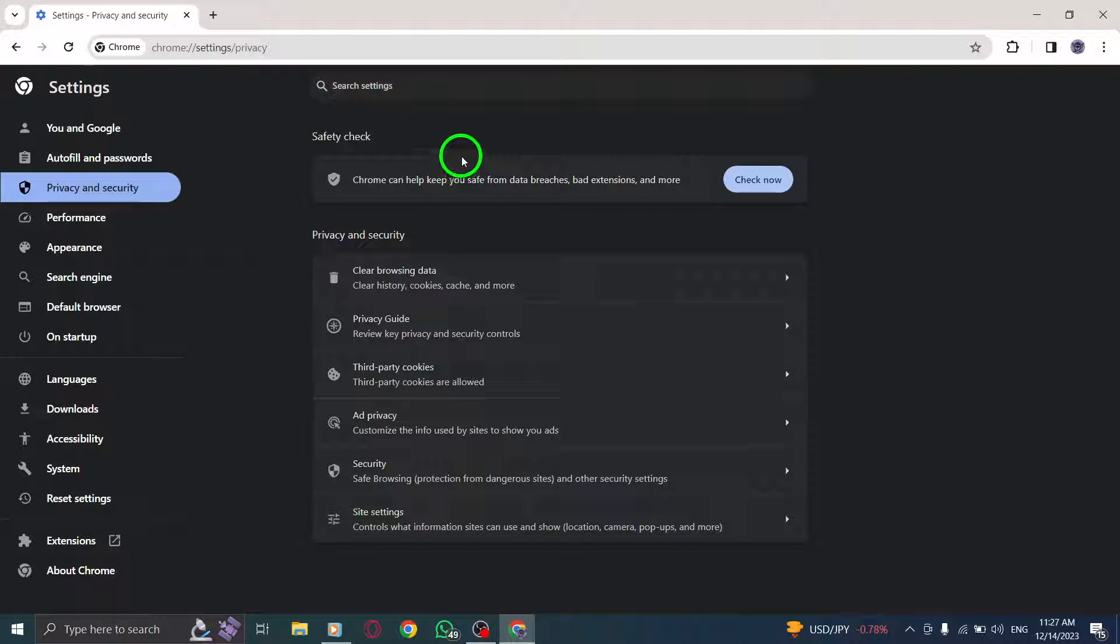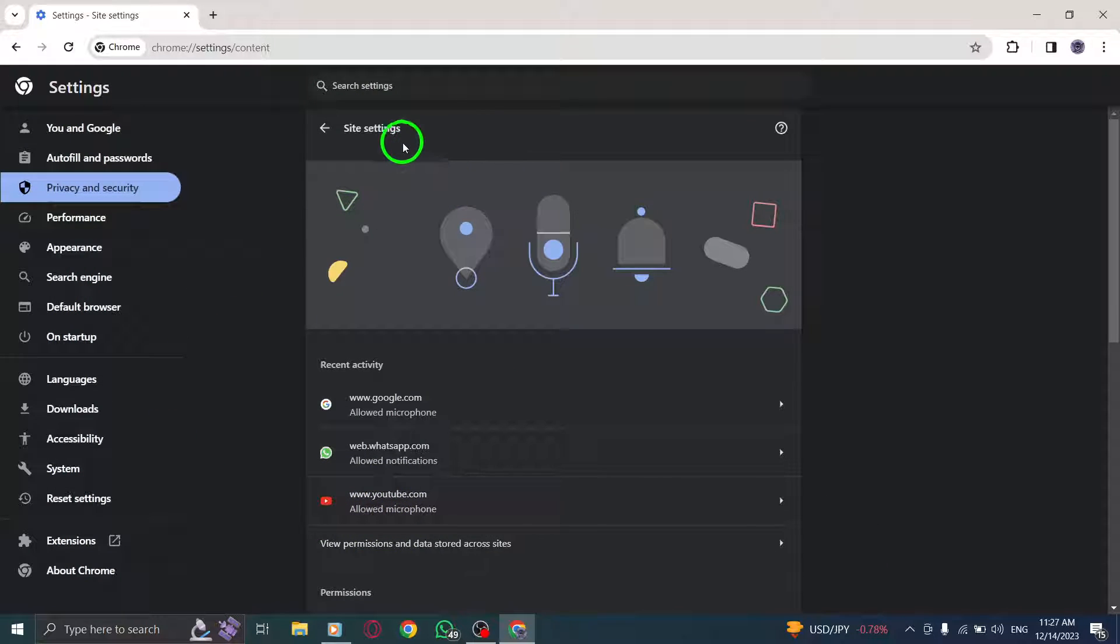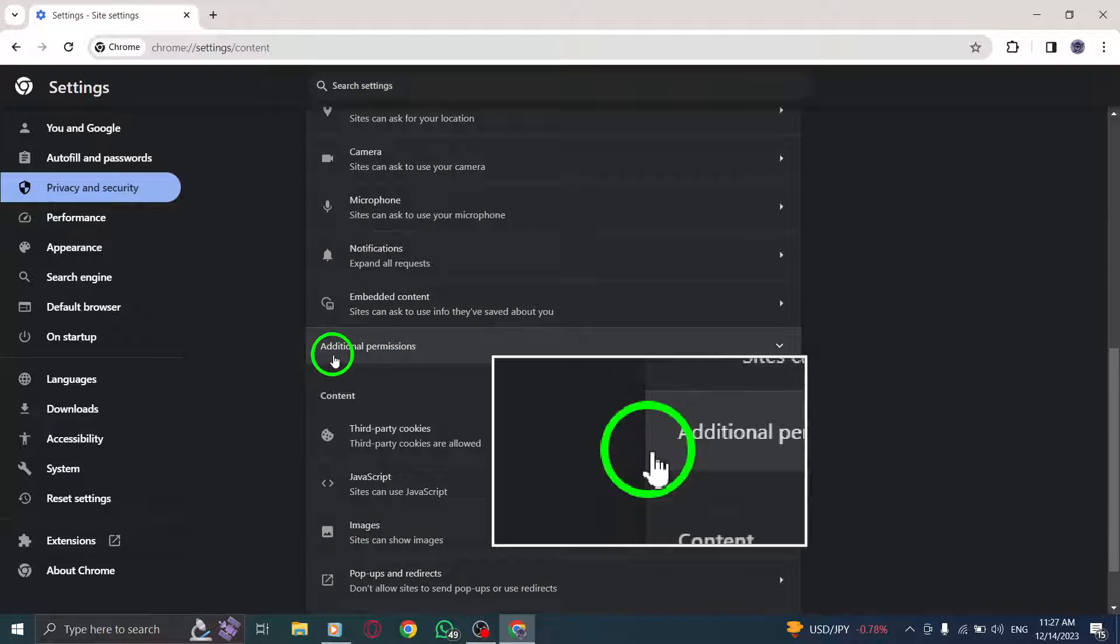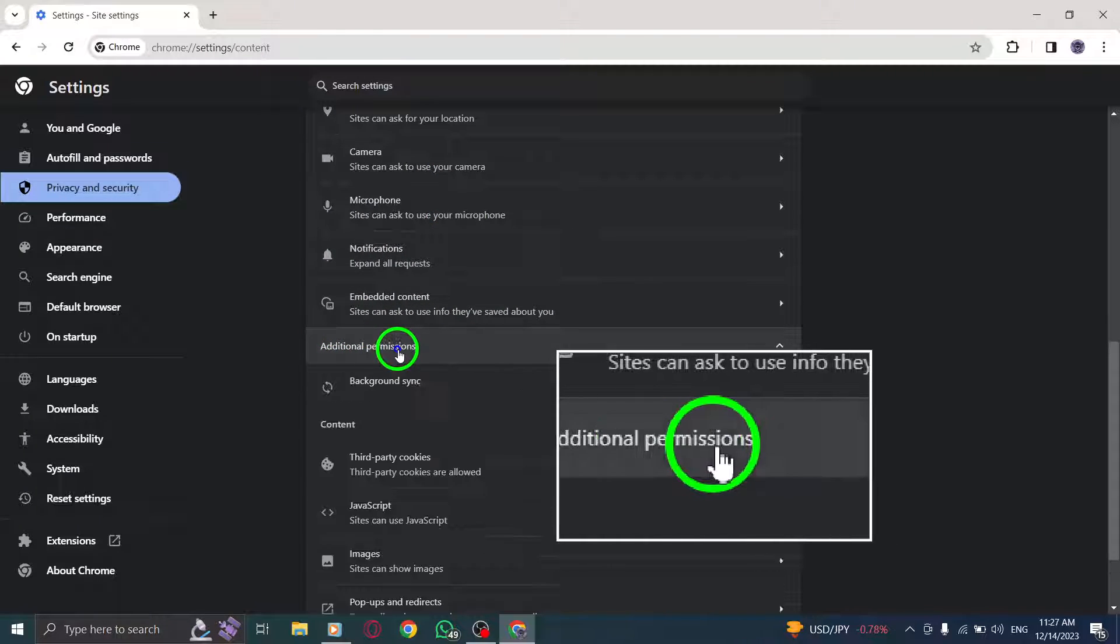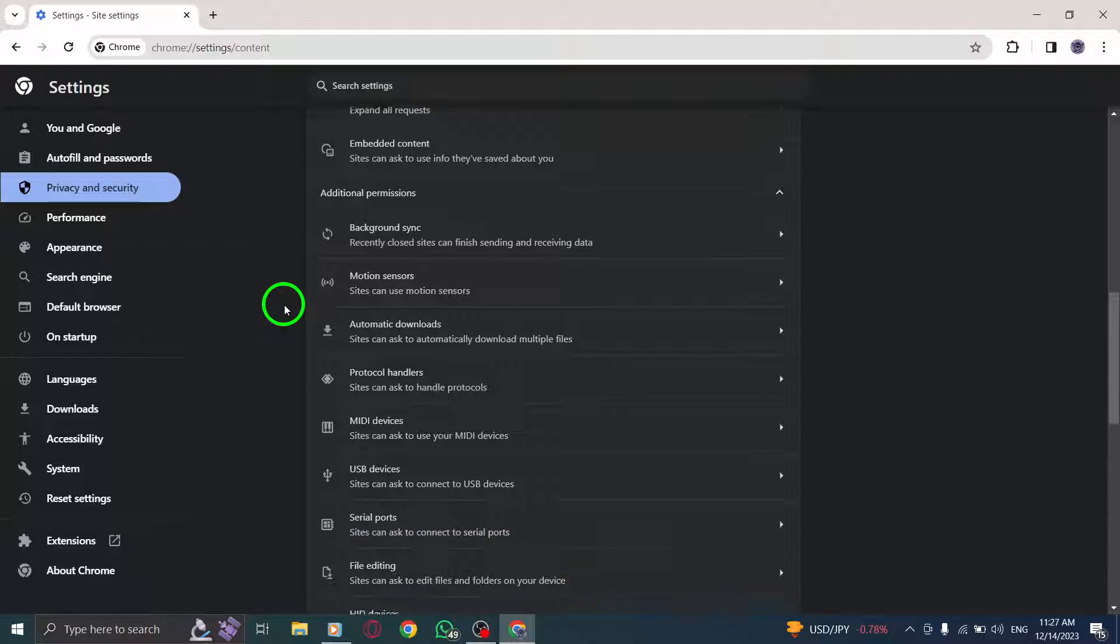Step 5: Click on Site Settings. Locate the Site Settings option and click on it. Step 6: Click on Additional Permissions. Look for the Additional Permissions section and click on it.